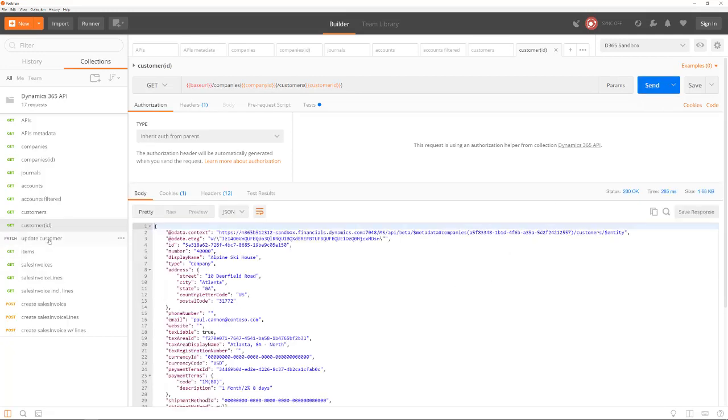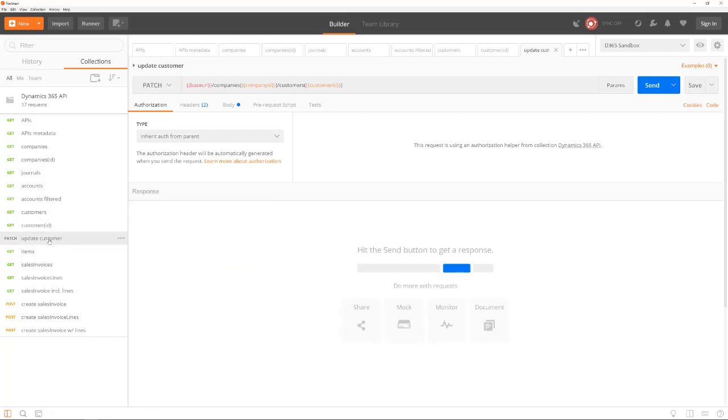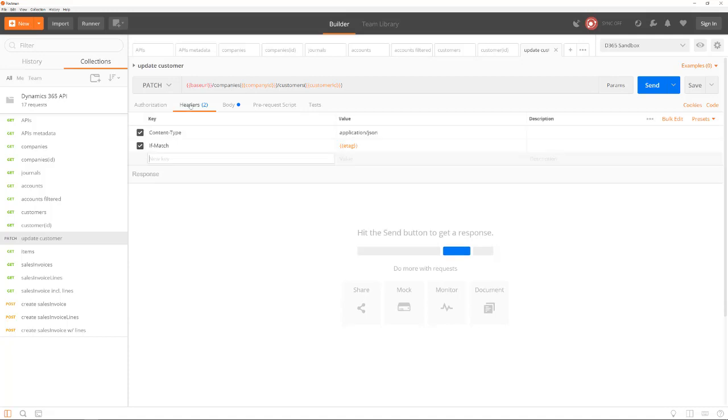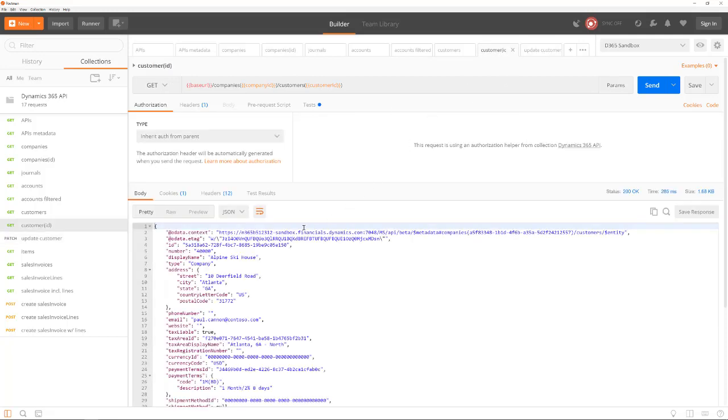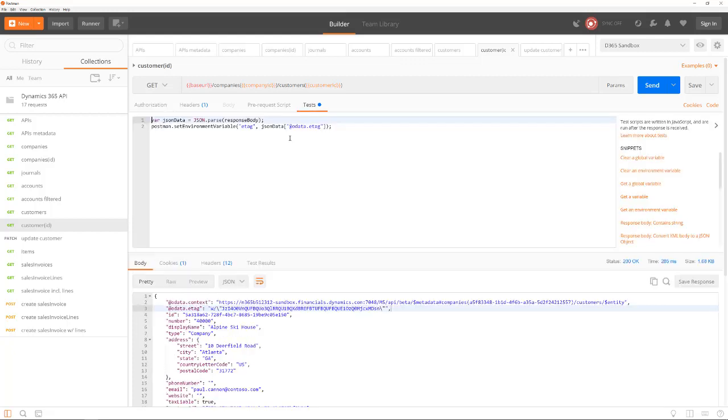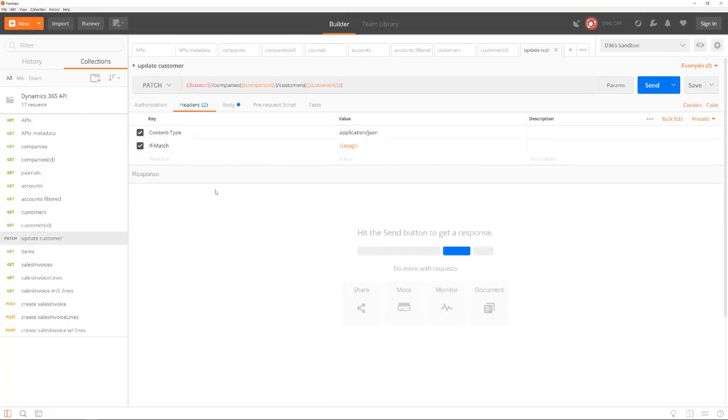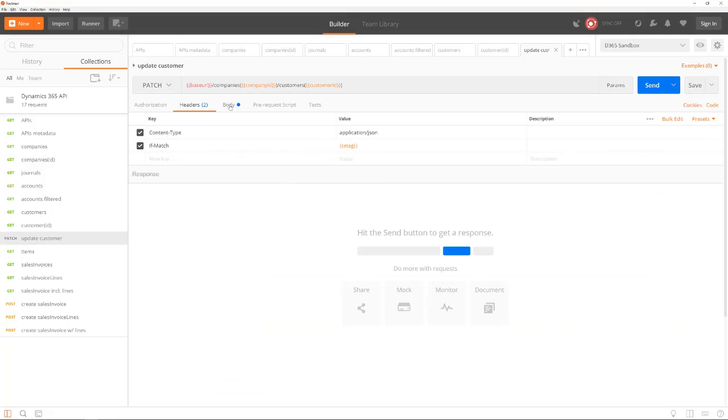The next thing to explore is how to update existing records. We do that by using the HTTP patch method. In the headers, we must specify the if match header. This is used for optimistic concurrency. The value of the if match header is an e-tag that we got with the previous API call. In other words, we must first read the record to get its e-tag, and then we can use that e-tag in the if match header to update the record.